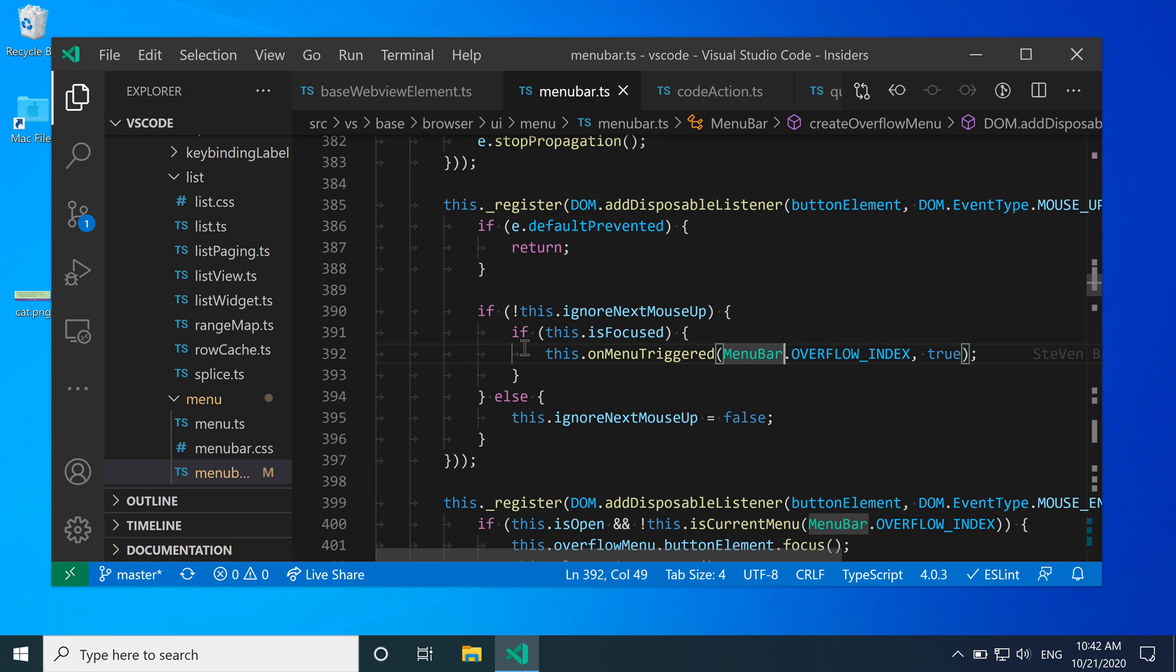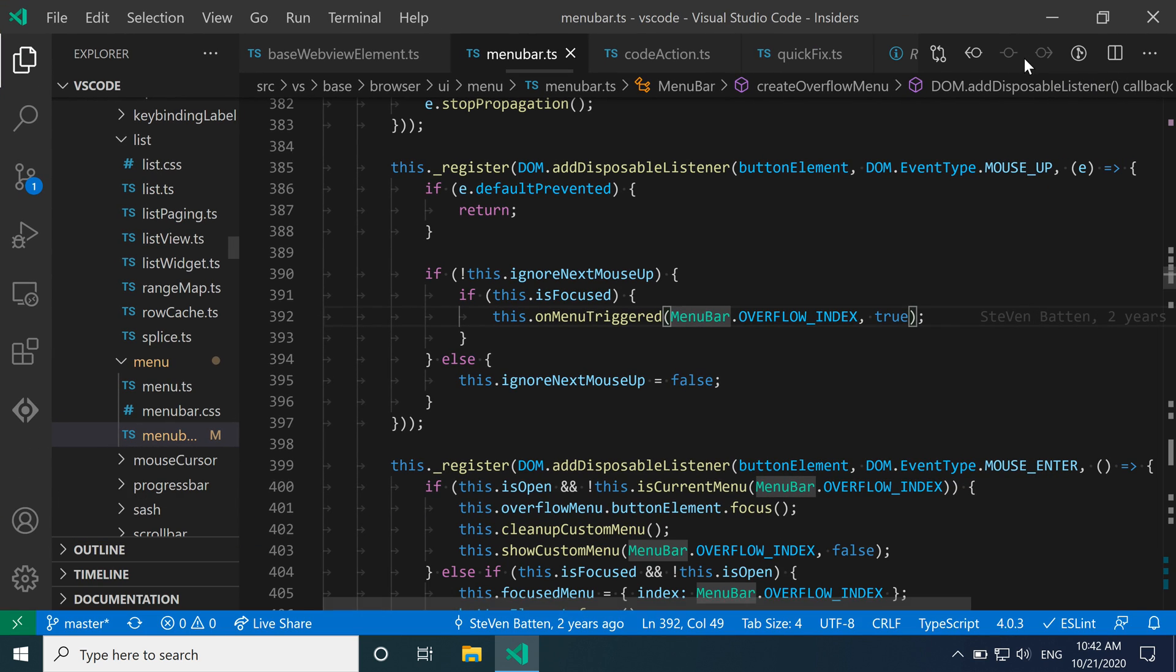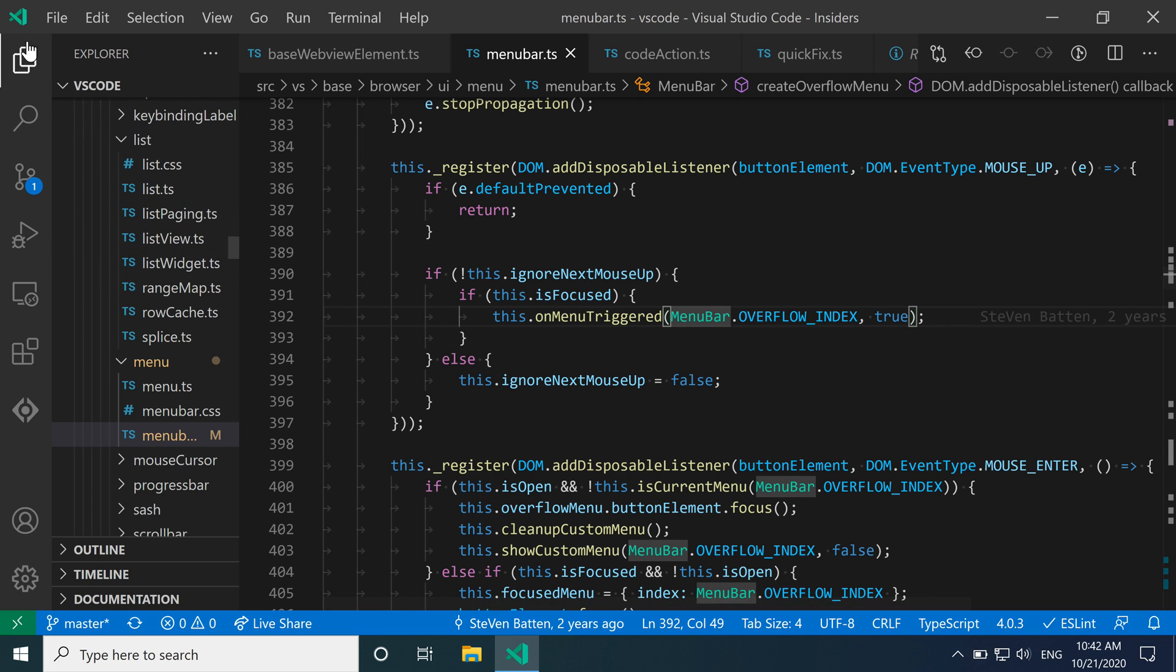Now we can see the difference between full screen mode and actually maximizing the window. Let's actually go here and maximize the window. When I maximize things, you can see that the Windows taskbar down here remains visible, and the menu bar up here remains visible as well.